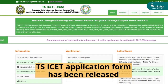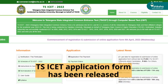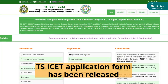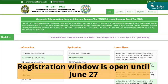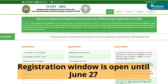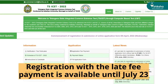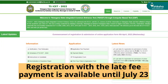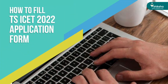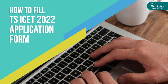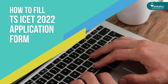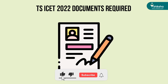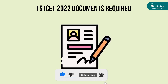Telangana State Council for Higher Education has released the TSICET application form online. The normal registration window is open till June 27, while the registration with late fee payment is available until July 23. Here we bring to you a stepwise procedure to fill the TSICET application form.